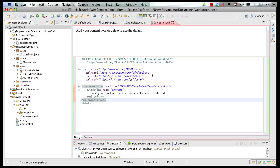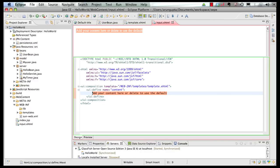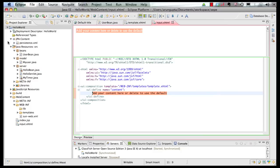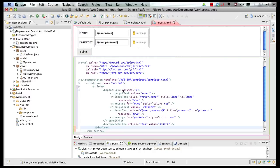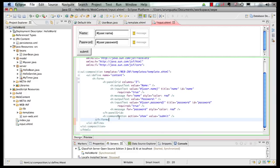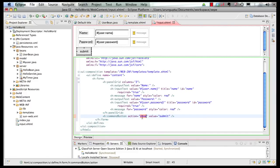In my input.xhtml page, let me add some code that will allow us to take input of a username and a password. I'm going to borrow some code and paste it here. It's basically a JSF form with a panel grid, three columns. It shows a name label, then takes a text box that is bound to our bean, and shows a place for a validation message in case the username is not specified. Similarly for password, and then there's a submit button. The submit button, which is a command button, has an action by the name 'show'. Anytime this command button is clicked, the Faces runtime is going to look for a view by the name show.xhtml.